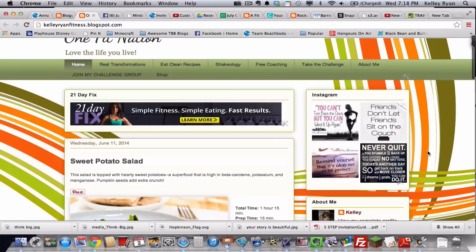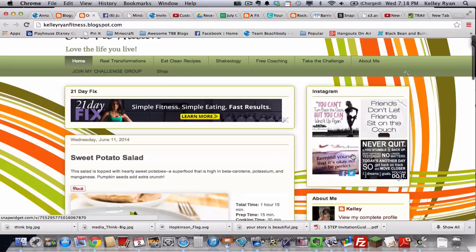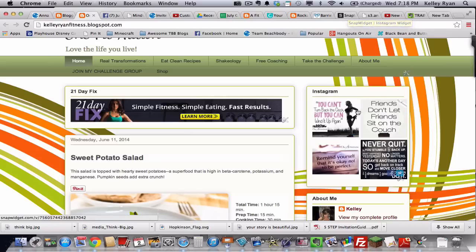These will now update for my four most recent Instagram pictures. If you want to change any of this, you'll go back to Snap Widget. And you can alter this layout.